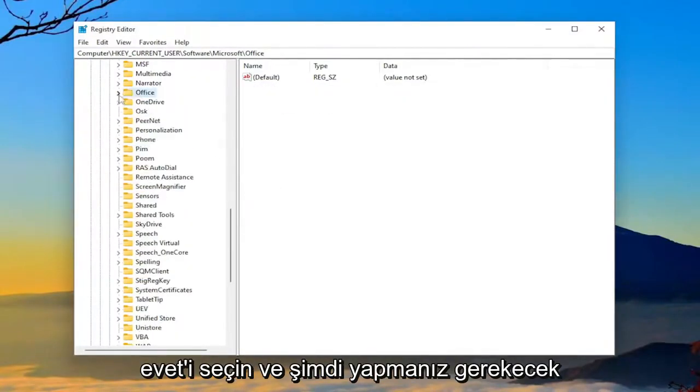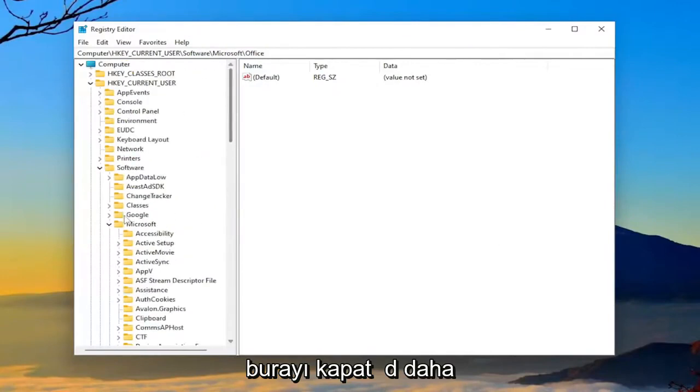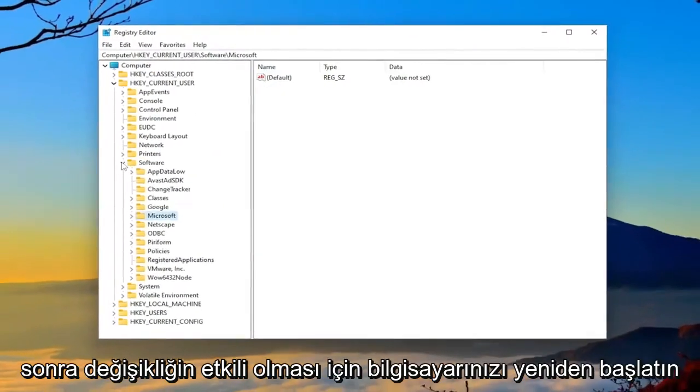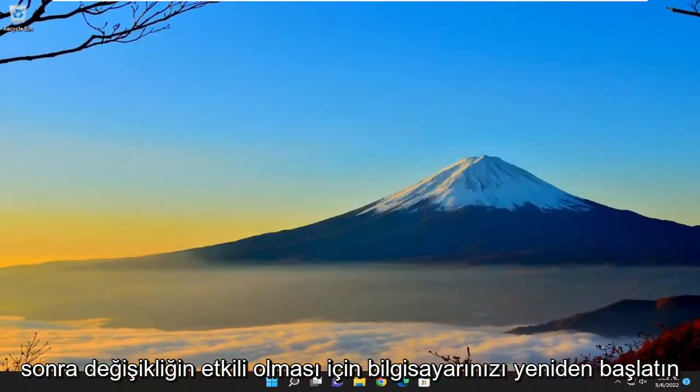And now you will need to close out of here and then restart your computer for the change to take effect.